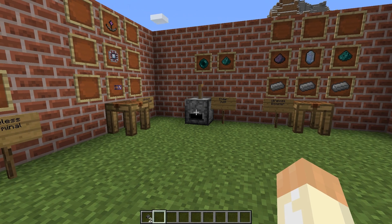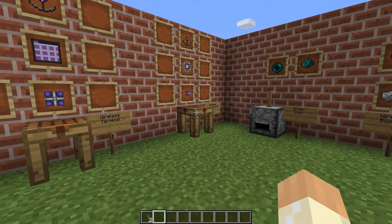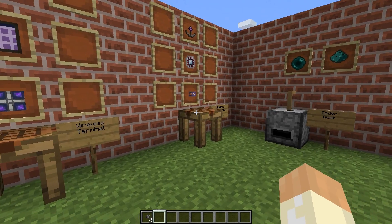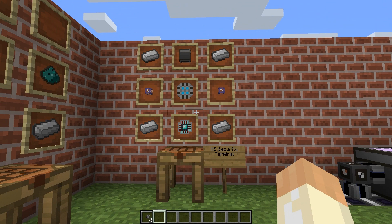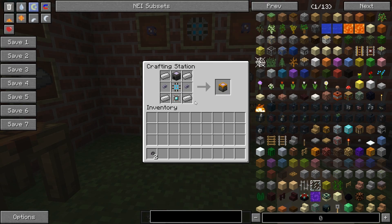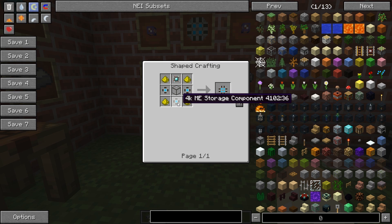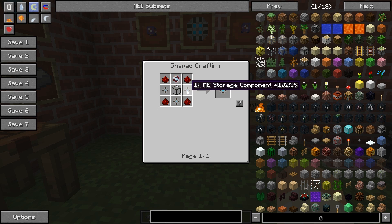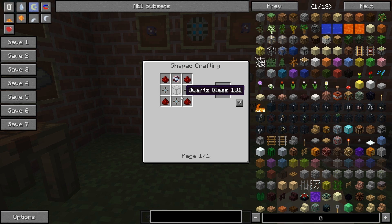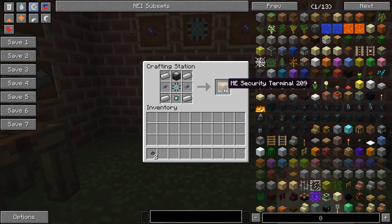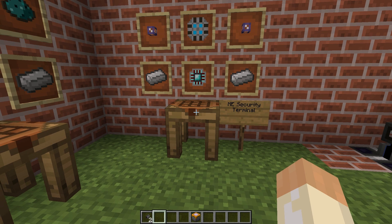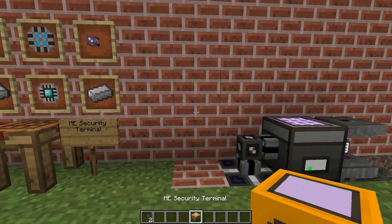One might think that with a terminal and an access point we have everything required, but that's not the case. We will also need the ME security terminal. This is quite an expensive block, mostly due to the 16k storage component — you'll need 4k storage components, calculation processors, logic processors, and quite a lot of material. But if you want to go wireless, you don't have much choice.